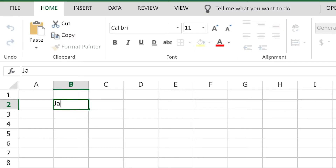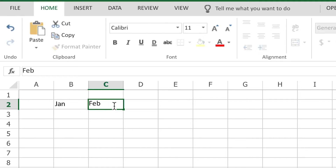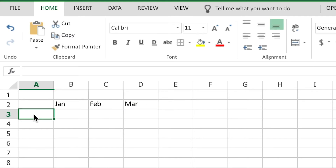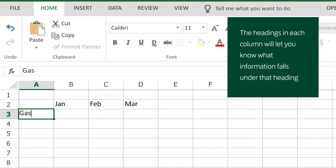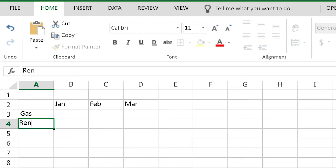Now I'm ready to start working on my spreadsheet. I type in headings at the top of each column and that tells me what the information in that column is. Then I start adding the information into the rows and cells. I keep text information in different columns from numbers. That way it makes it easier for me to get the spreadsheet to do the calculations and to move things around and sort them.